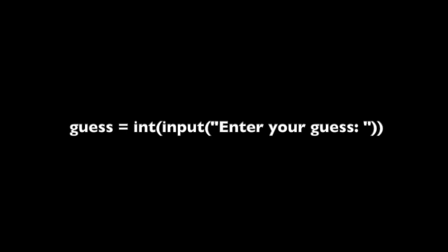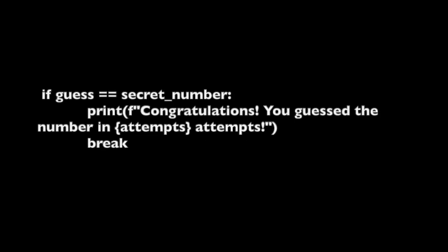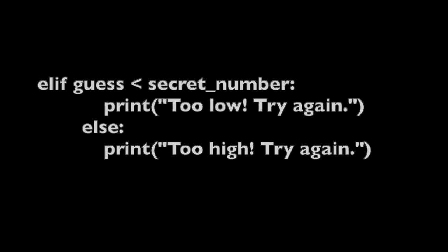This line prompts the player to enter their guess and stores the input as an integer in the variable guess. This line increments the attempts variable to keep track of the number of guesses the player has made. This line checks if the player's guess is equal to the secret number. If it is, the player has guessed correctly and the game ends.